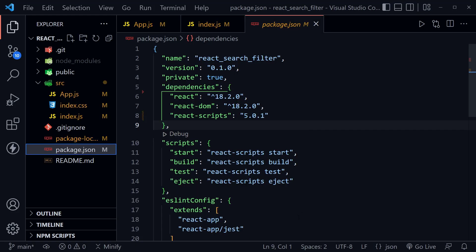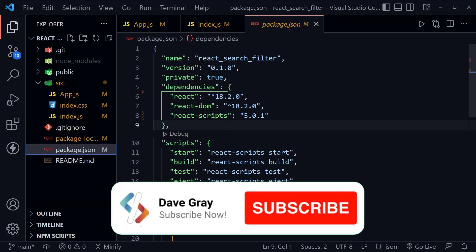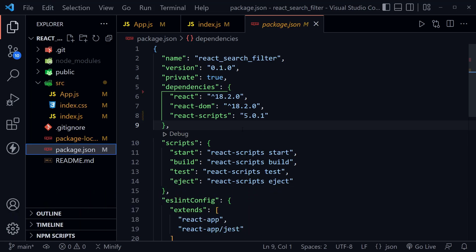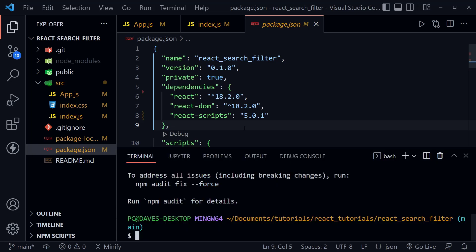Let's get started by looking at our starter code. I'm at the package.json and I've already removed the boilerplate dependencies that we're not going to use after starting with npx create-react-app. You can go ahead and do that if you haven't. Now we're going to add some more dependencies that we need, so I'm going to press Control and the backtick.